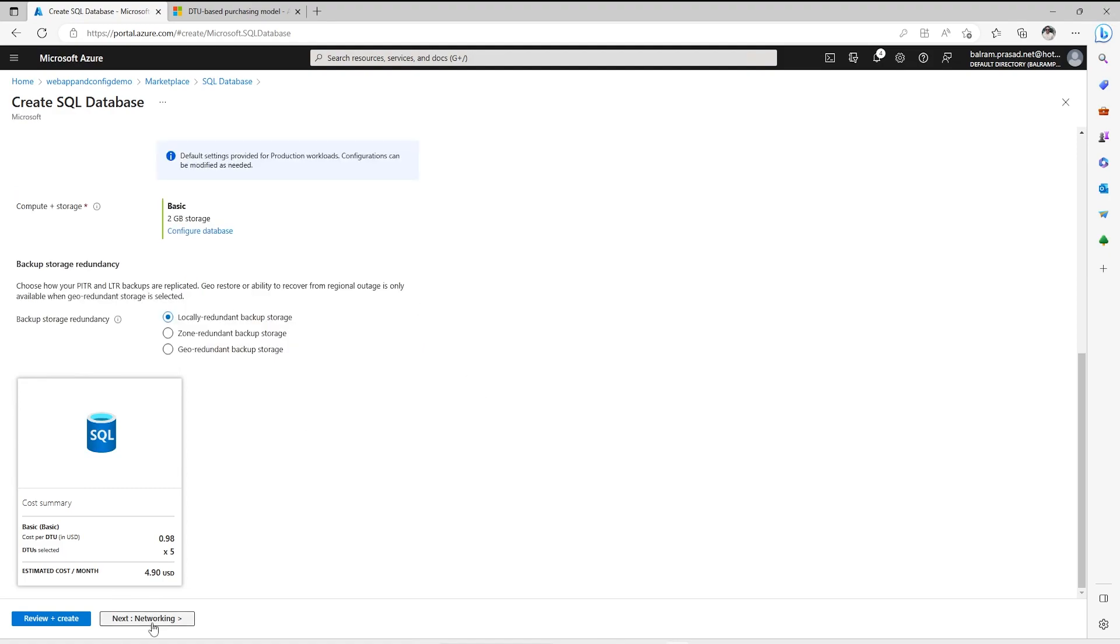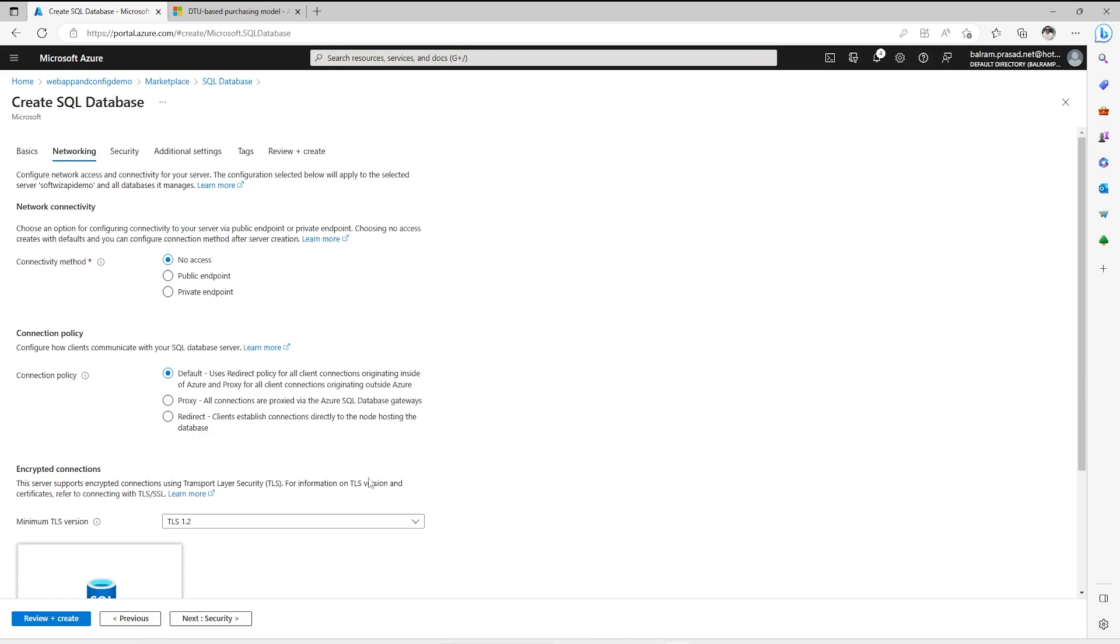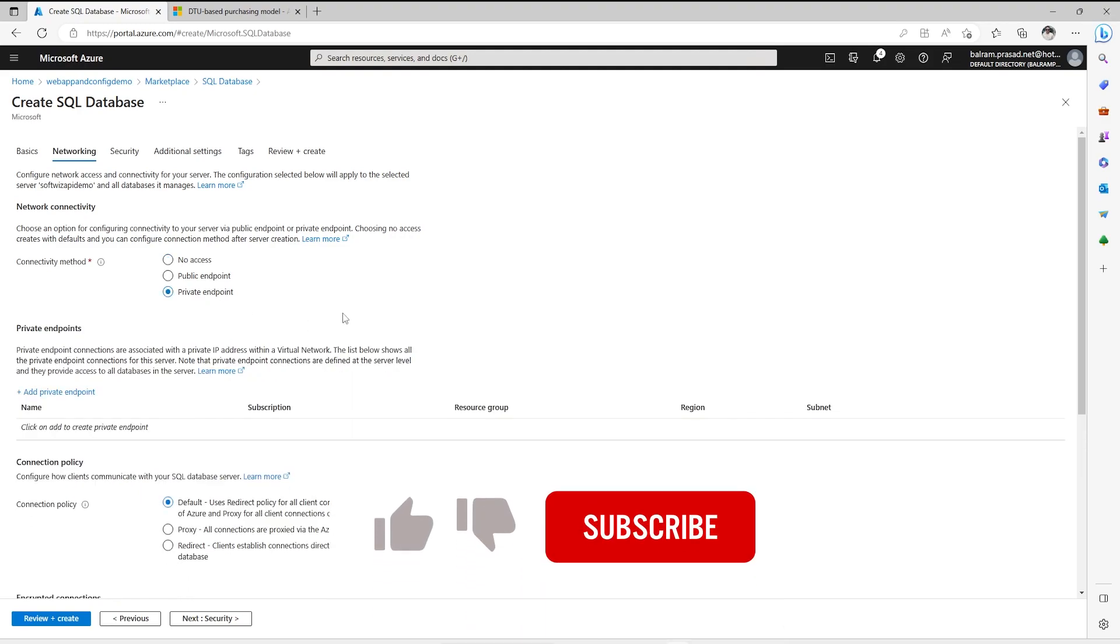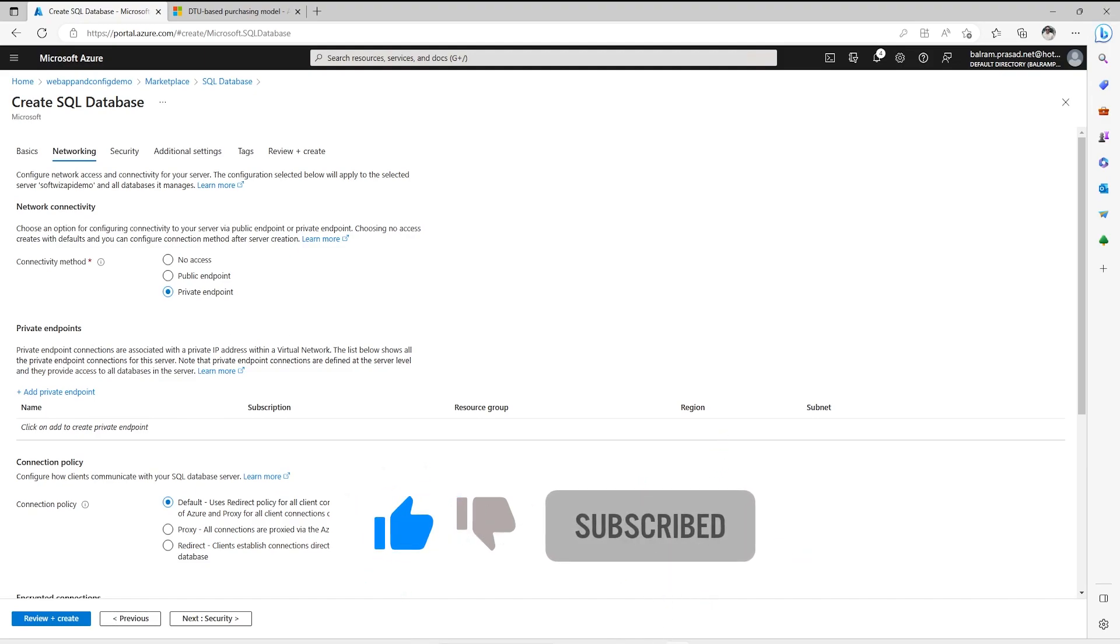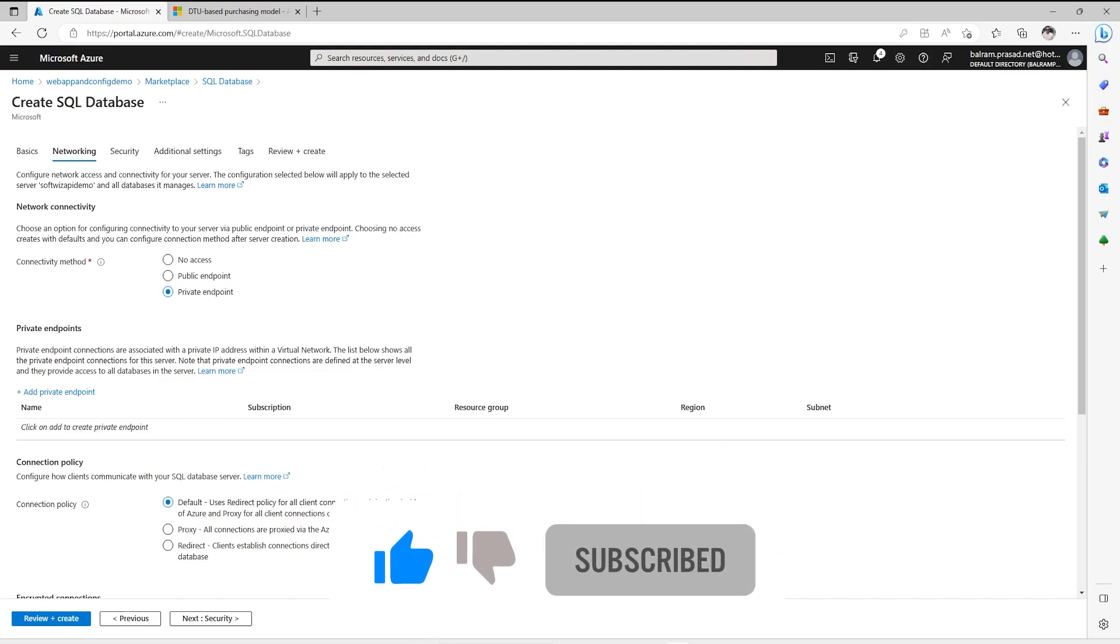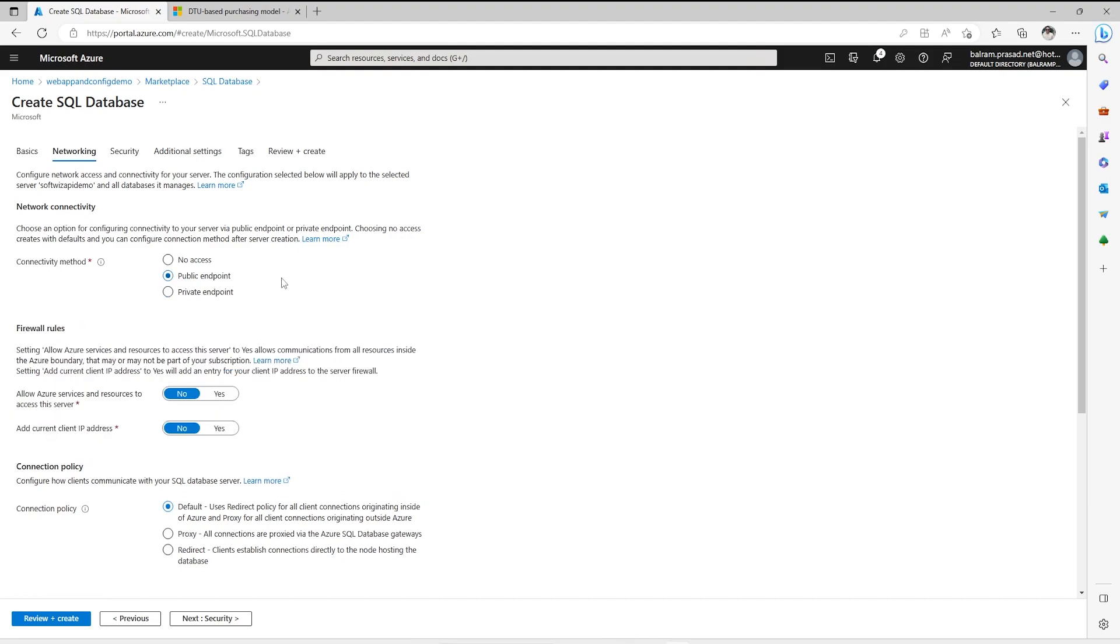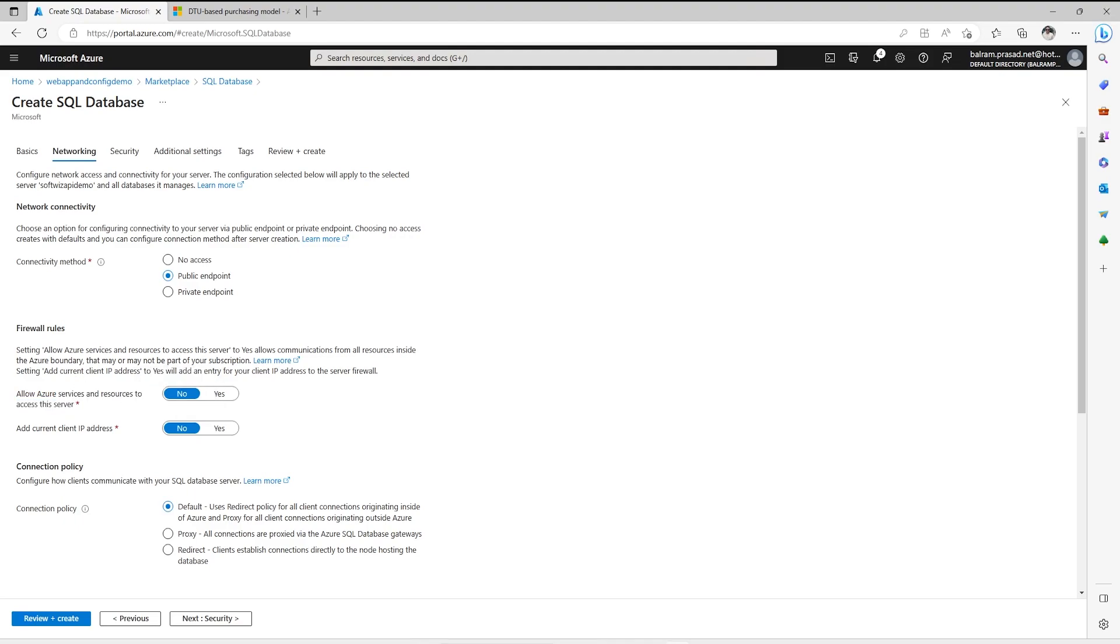In the networking section, we have a few options: no access, public endpoint, and private endpoint. For more security, we should go for private endpoint. I will create another video where we will see how to create private endpoint and how to access SQL server inside private endpoint. Right now I am going with public endpoint. When we select public endpoint, we have to set some firewall rules where we allow Azure services and resources to connect. If not, then we will not be able to access it. I am going to add our current IP address, so I am setting both to yes.